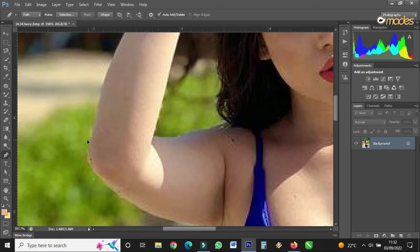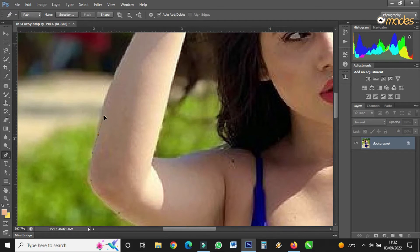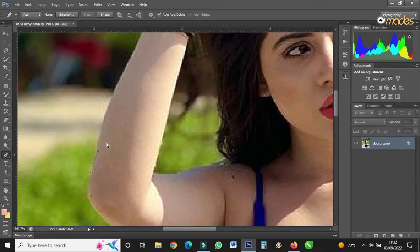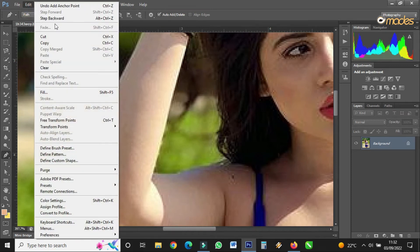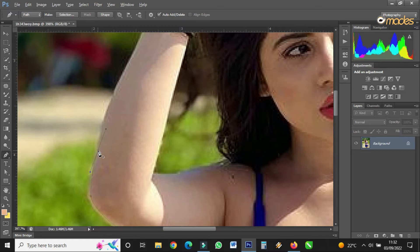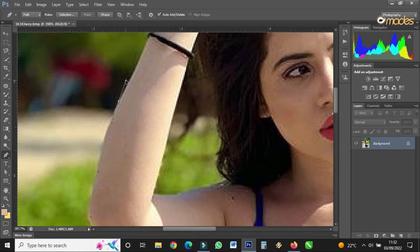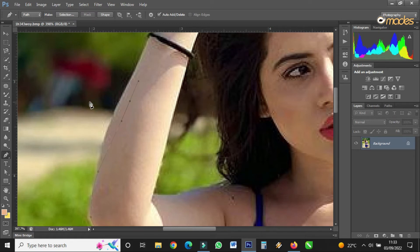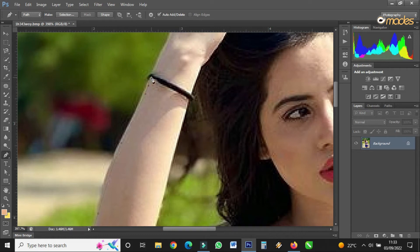If I make a mistake I come to Edit > Step Backward and click again. If you've put the pen at the wrong place, either go to Edit > Step Backward, or you can use the four arrow keys on your keyboard to control and reposition it. I'm using the right arrow, left arrow, up arrow, and down arrow to position it well before continuing.